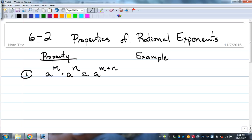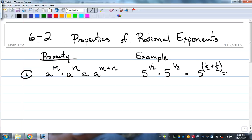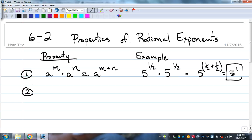So you add exponents. An example would be 5 to the one-half times 5 to the one-half — that's 5 to the one-half plus one-half, which equals one, so that's just 5 to the first power. Simple idea: if you're multiplying and the base is the same, you add the exponents. There may be times the denominator isn't the same, like two-thirds and four-fifths, and we'll deal with that.